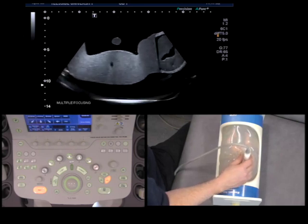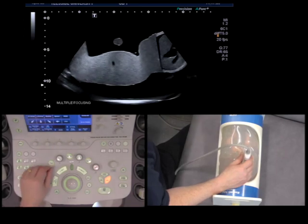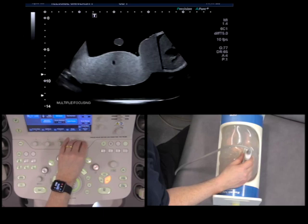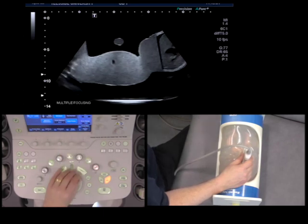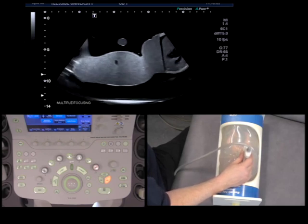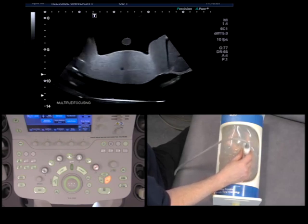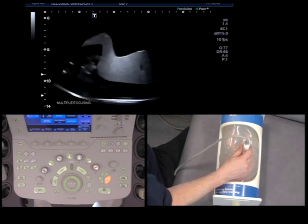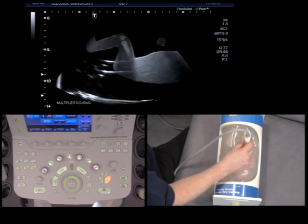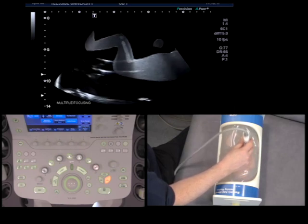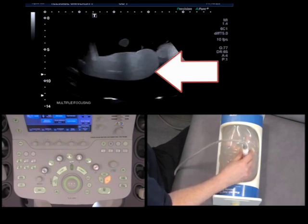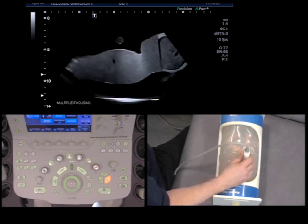That's what we want. Now, if I then increase the focal zones, look what happens with the frame rate — it reduces to 10. If I move my hand, the image is no longer keeping up. And as I move quickly, you can see a nice reverberation artifact there right in the center of the screen. The image is not keeping up with my hand.